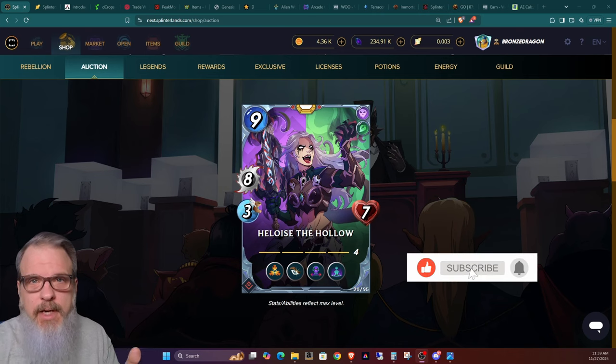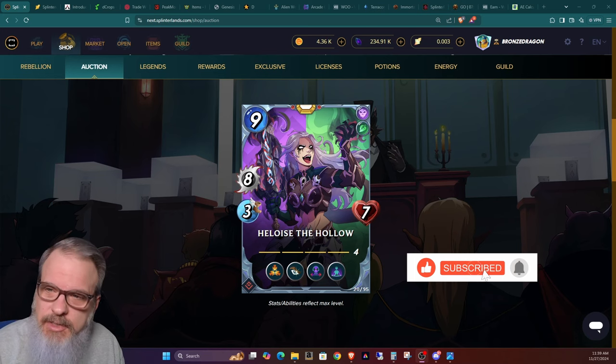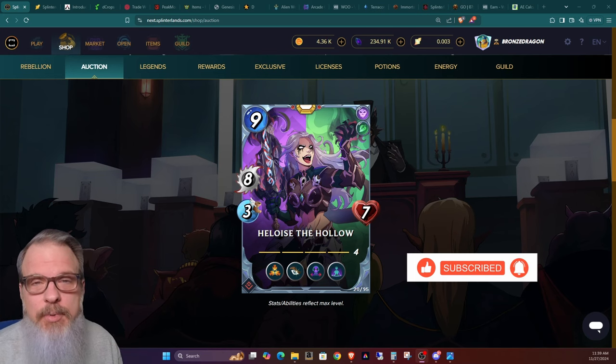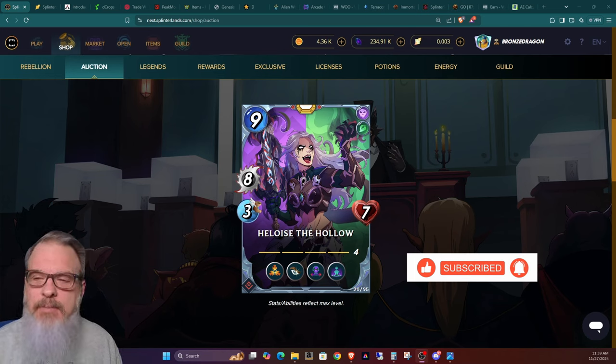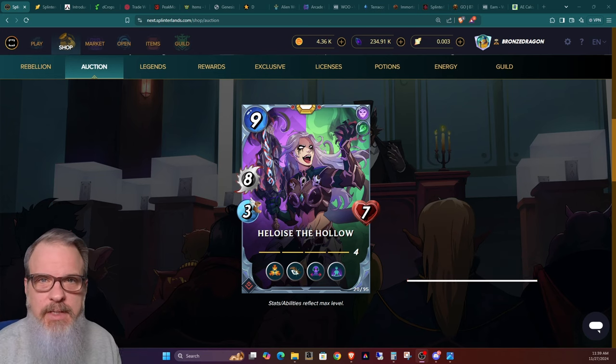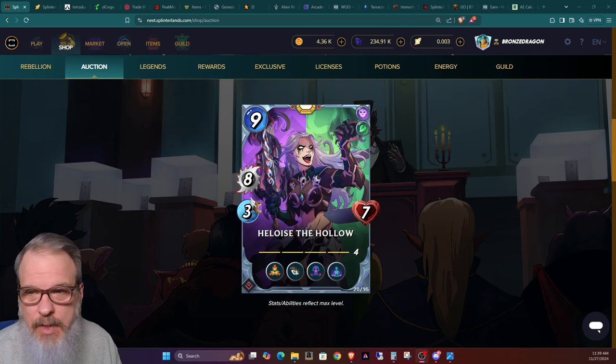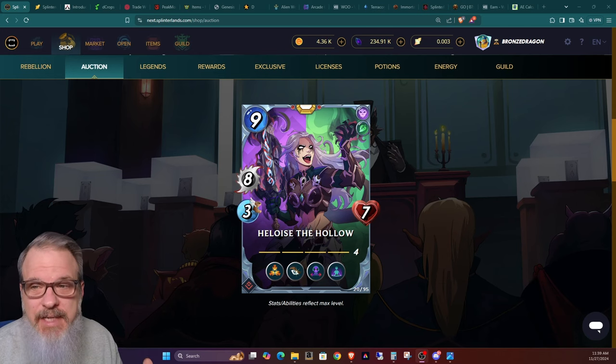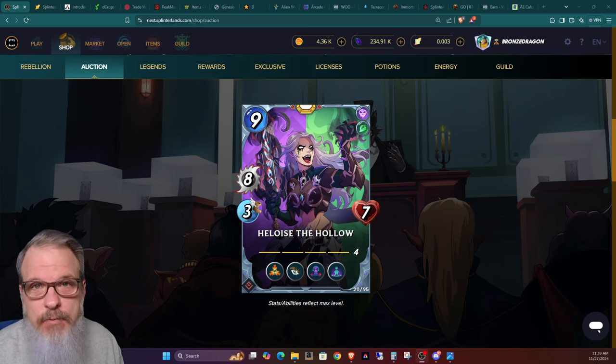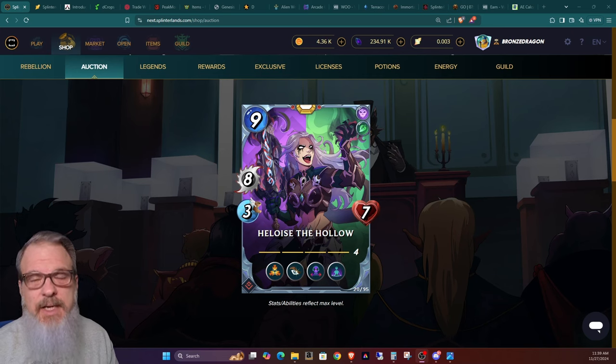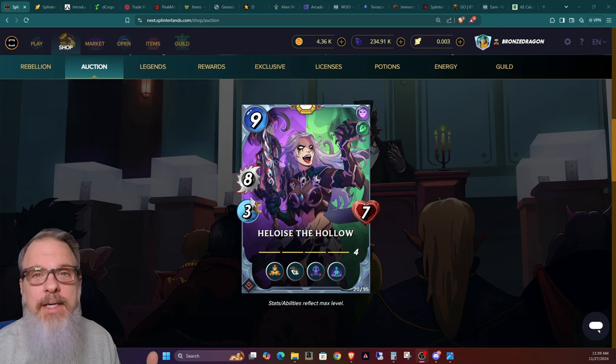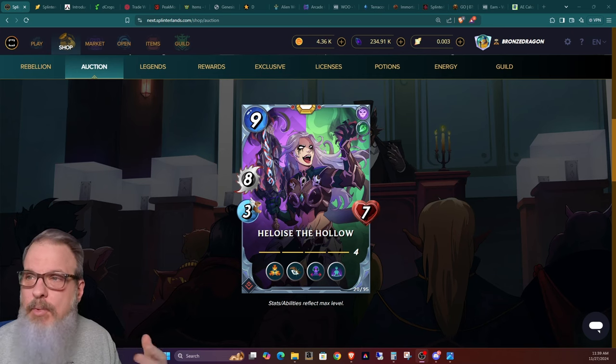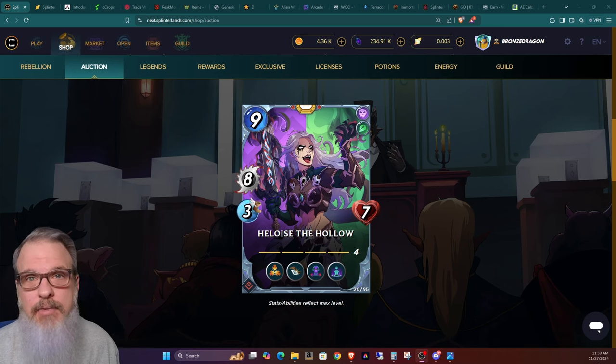Appreciate that. As you can see up on the screen, I had to jump on here today because if you weren't keeping up on it, today the first gold foil Heloise the Hollow dropped and boy, it just busted all what I thought it would hit as far as money brought in.